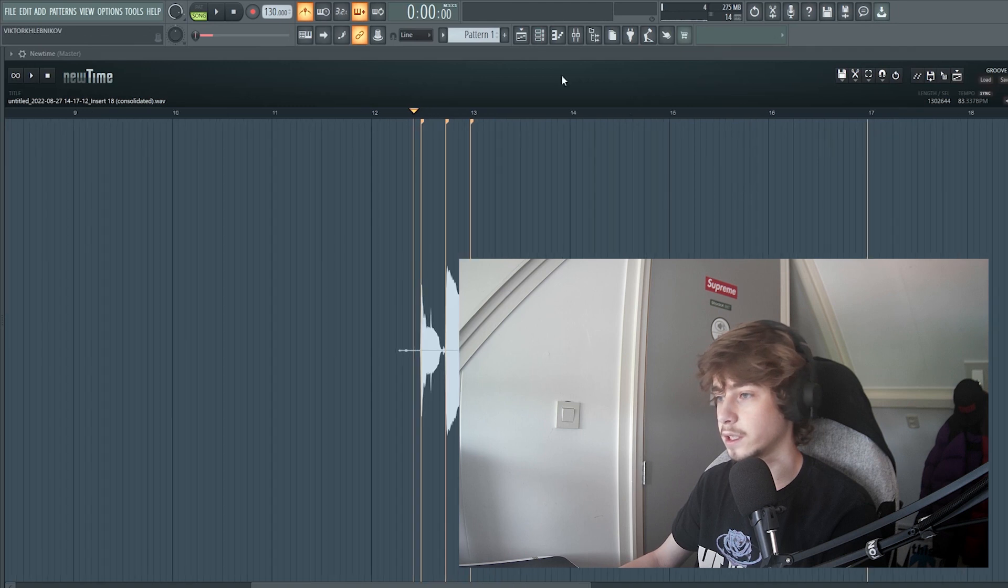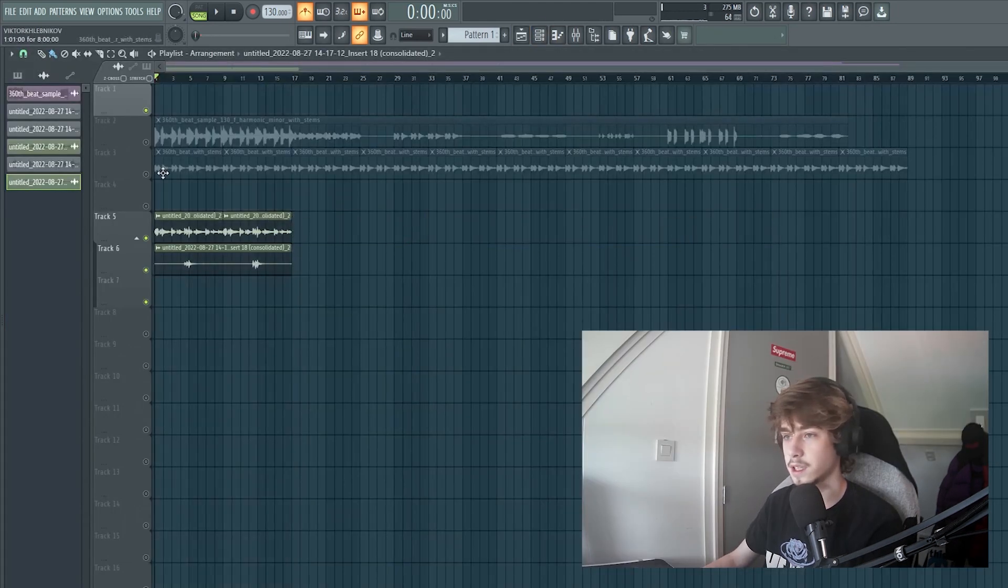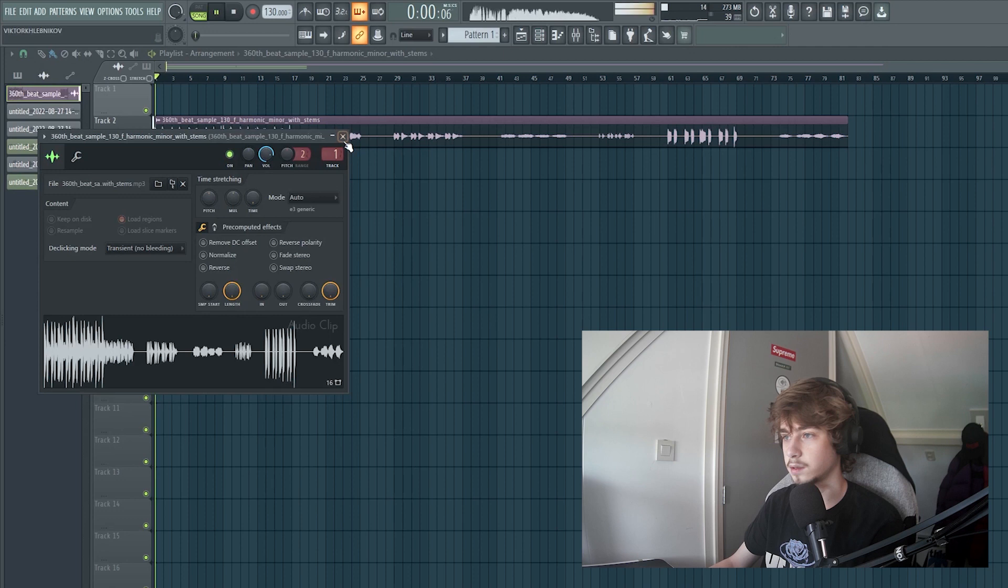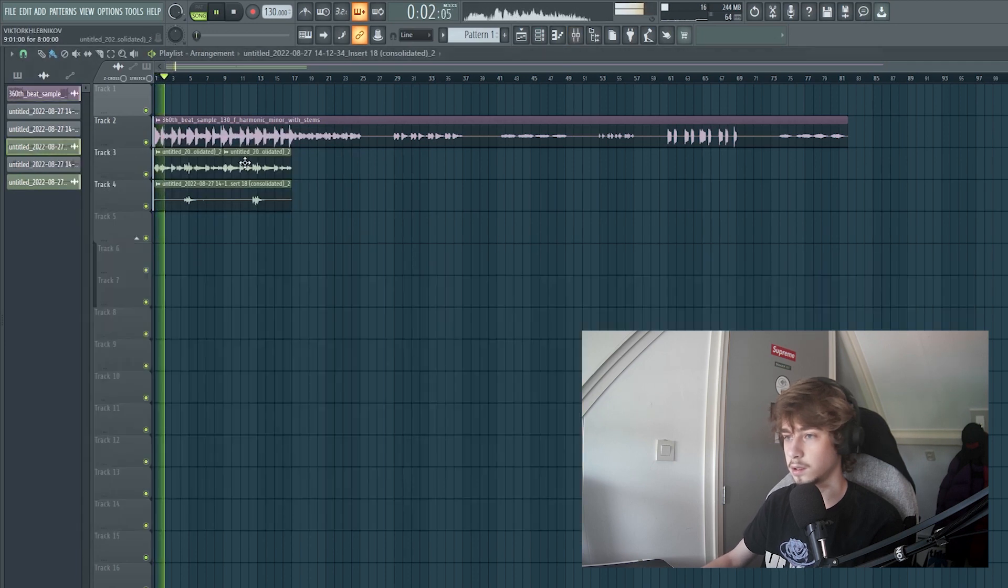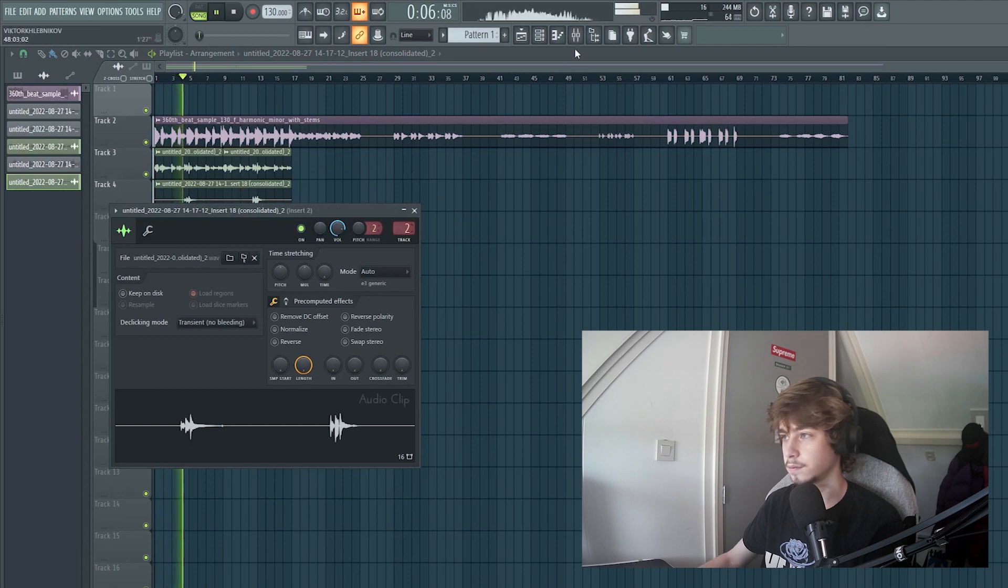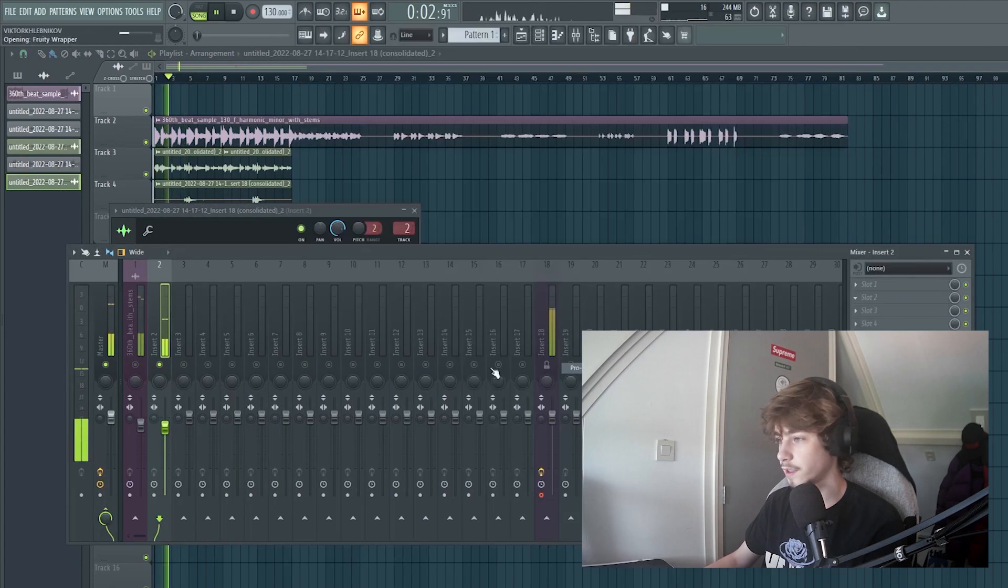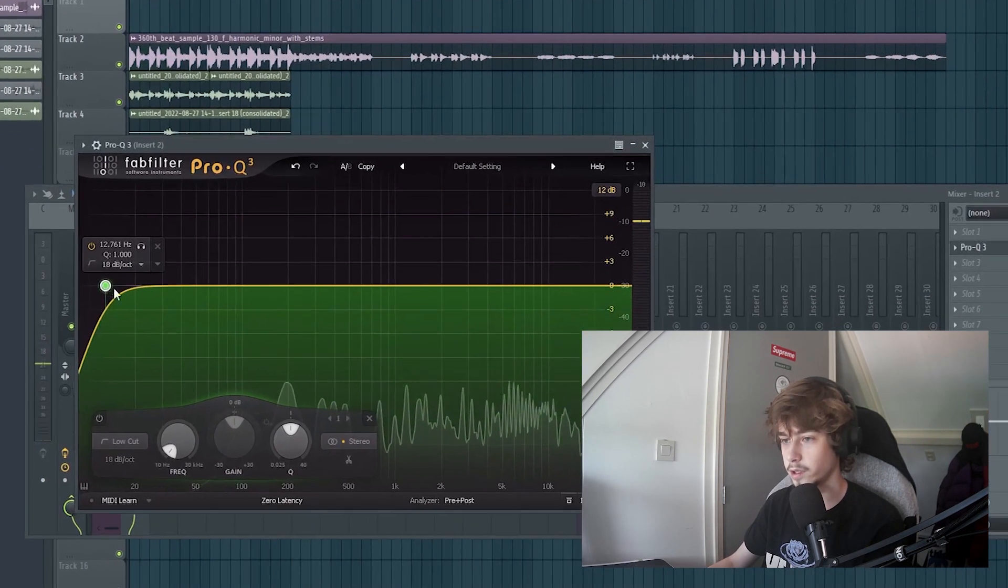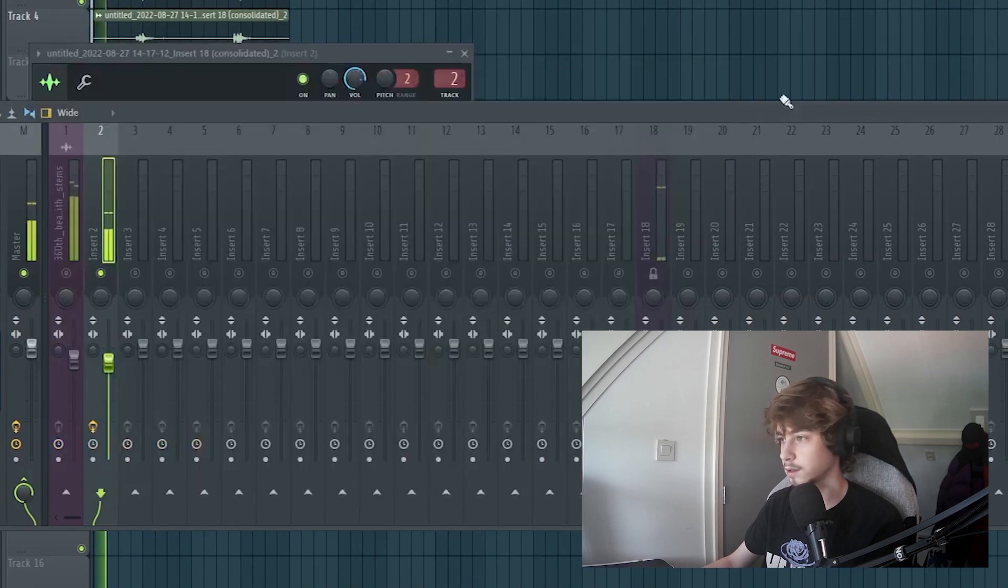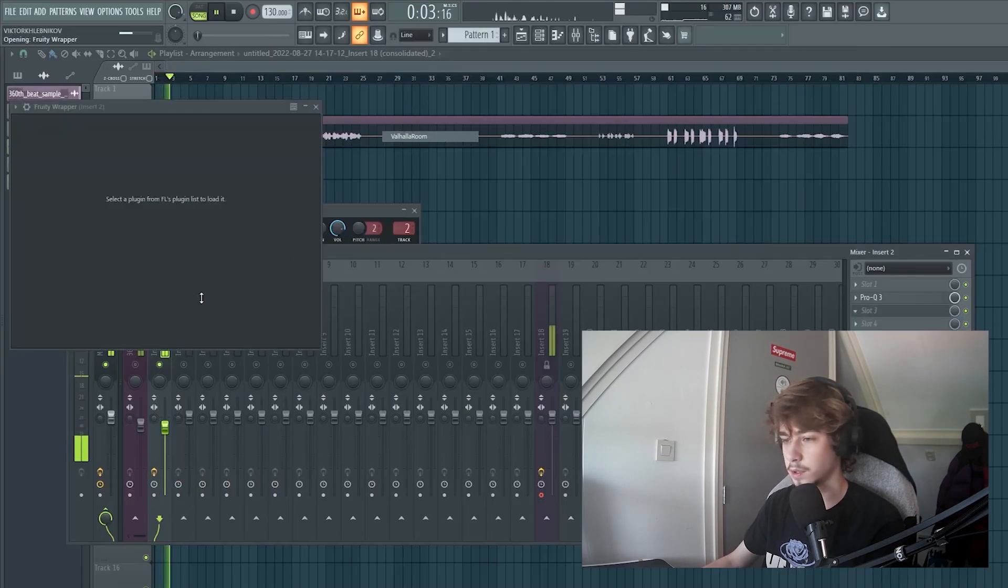So I recorded the guitar and together with the sample it sounds like this. I hope it sounds good. Let's fix the guitar a bit. Let's put an EQ on it. A room.